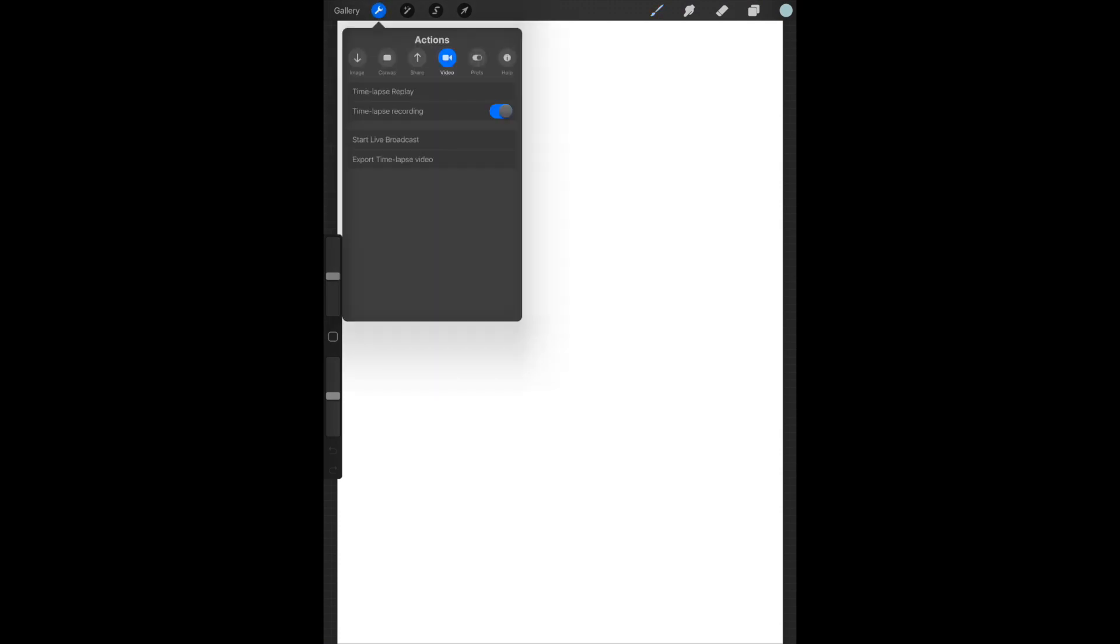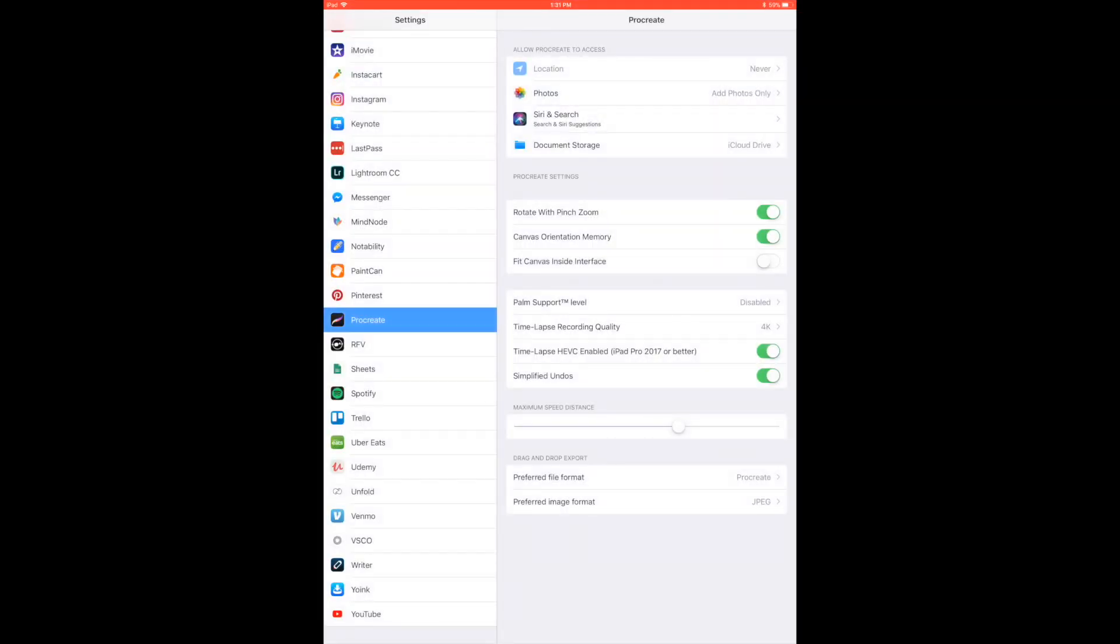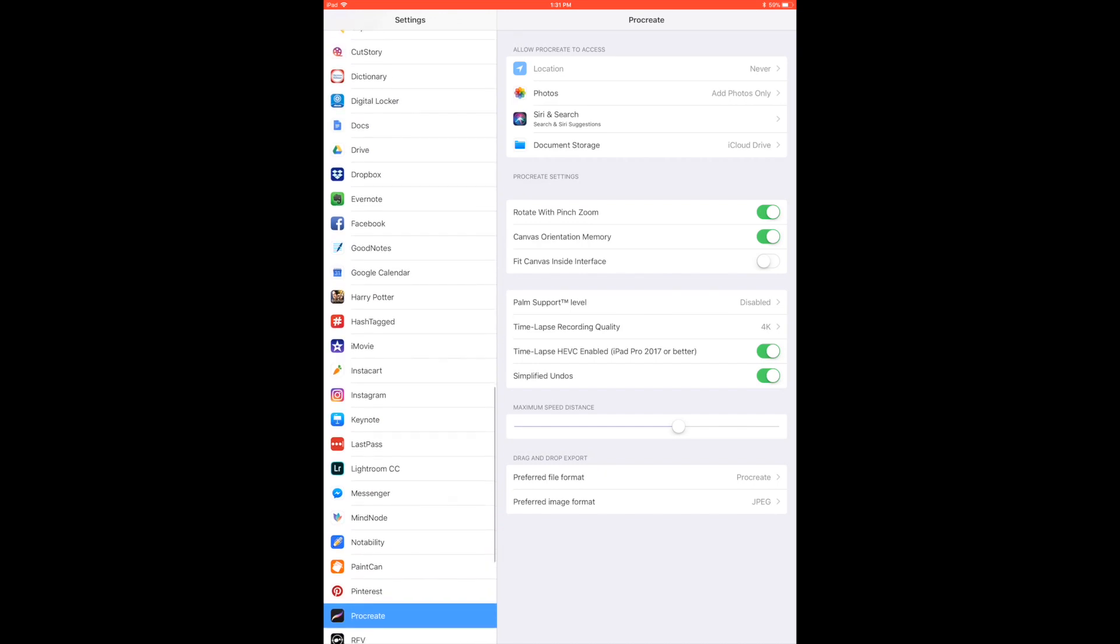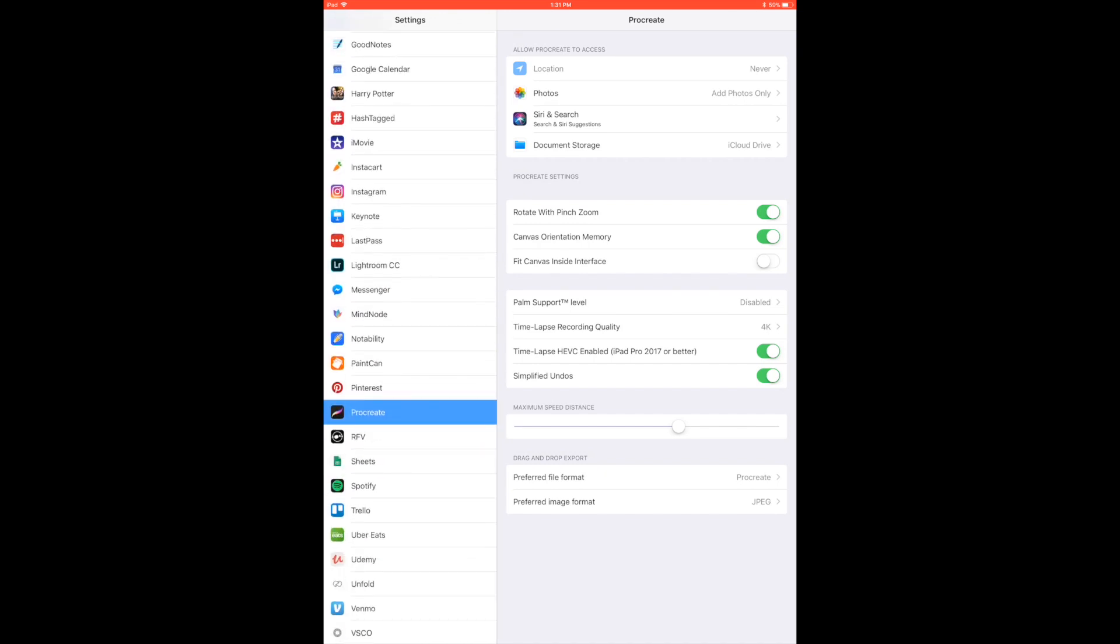Now before I let you go, I want to show you one more way that you can find this settings panel inside of Procreate. If you click on the help tab all the way on the right and go down to where it says advanced settings in the middle, it will open up that same panel that we were looking at in case you're having a hard time scrolling through all of your apps.